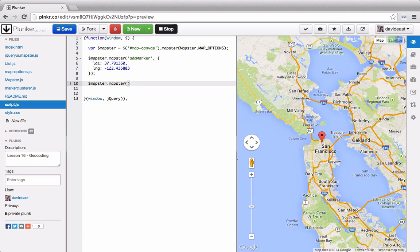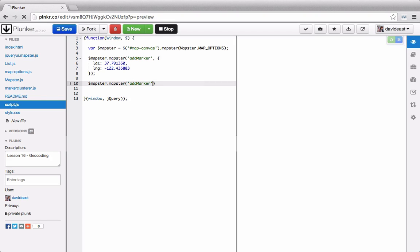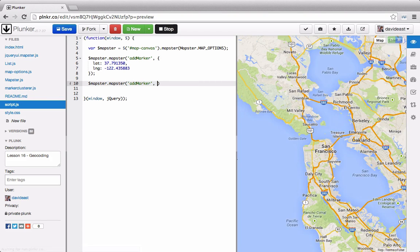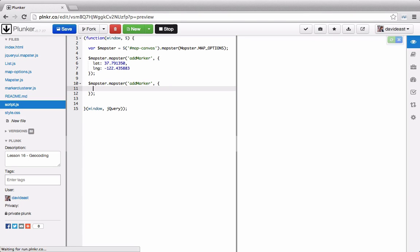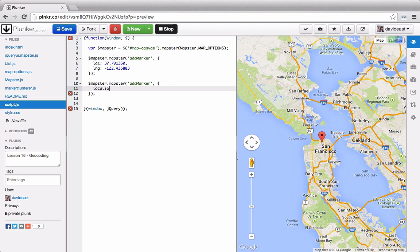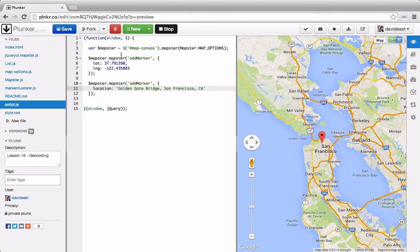So right now, it'd be a pretty cool feature for the user to be able to call addMarker. And rather than passing through a lat long, they can pass through a string. And we can call it location. And they can pass through the location that they want the marker to land on. So currently, this won't work. So let's see if we can build this into our API.